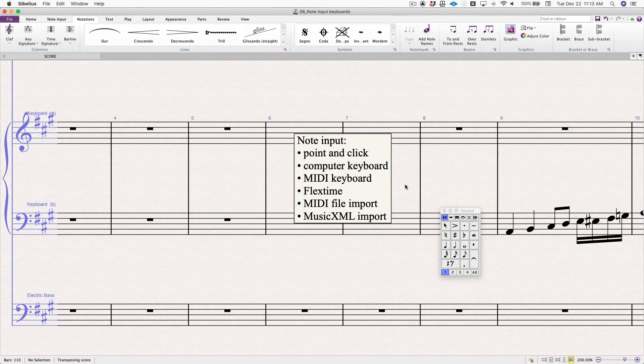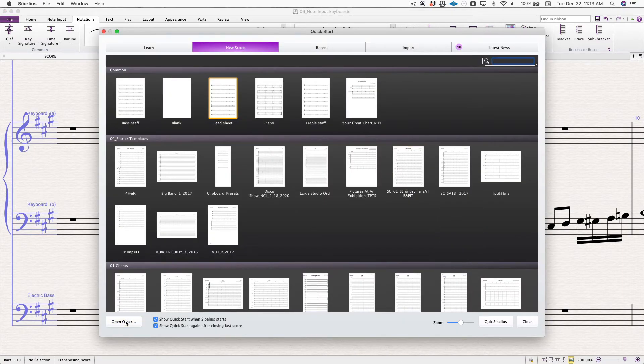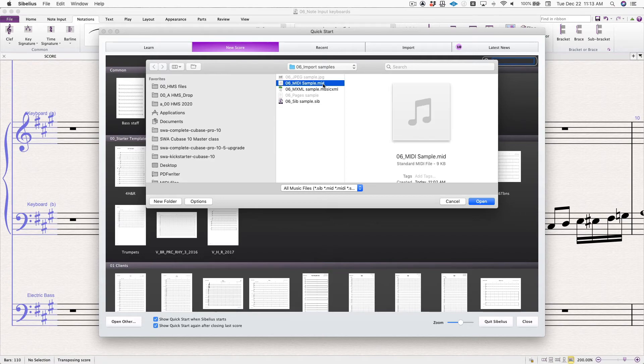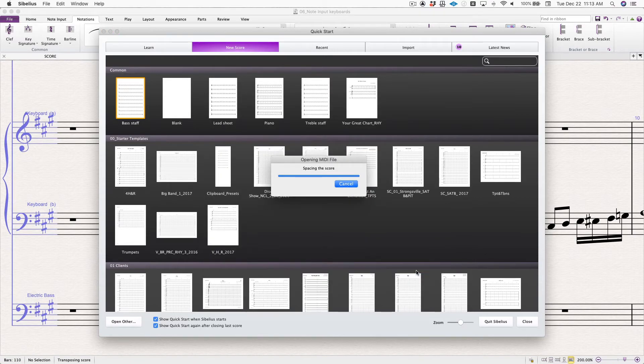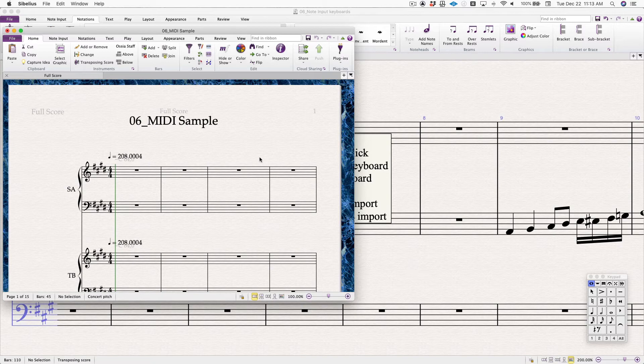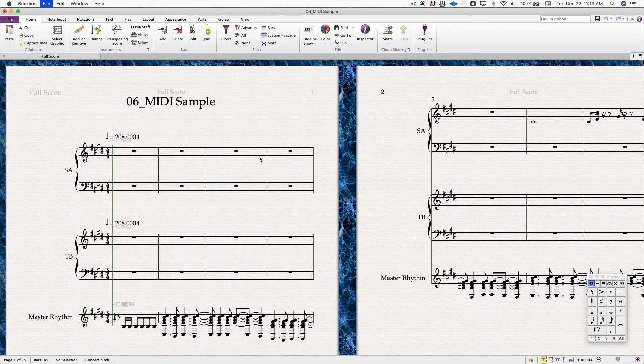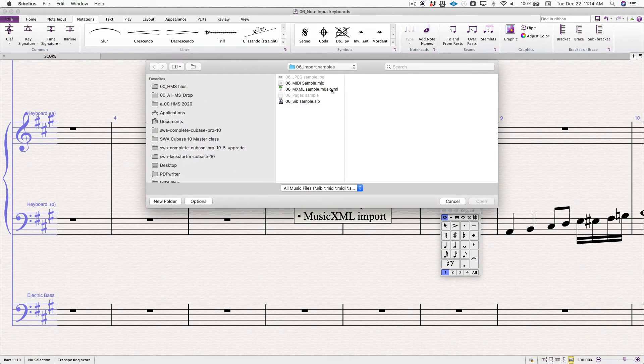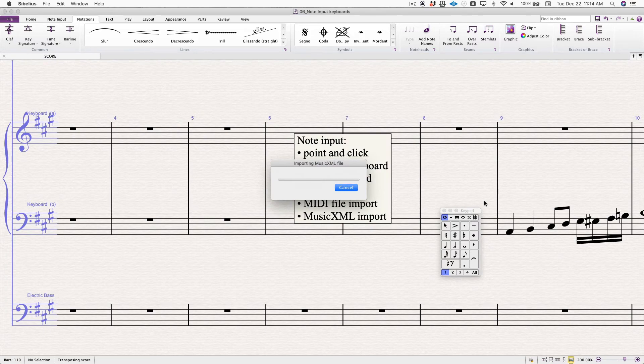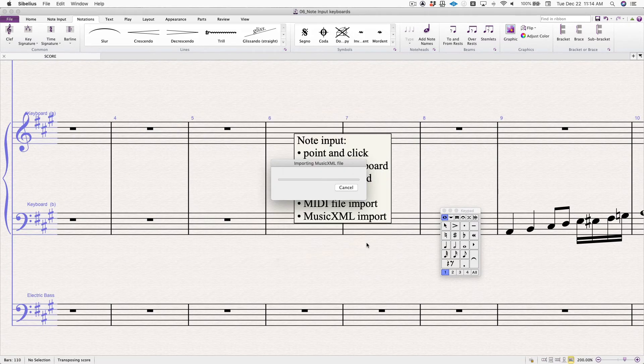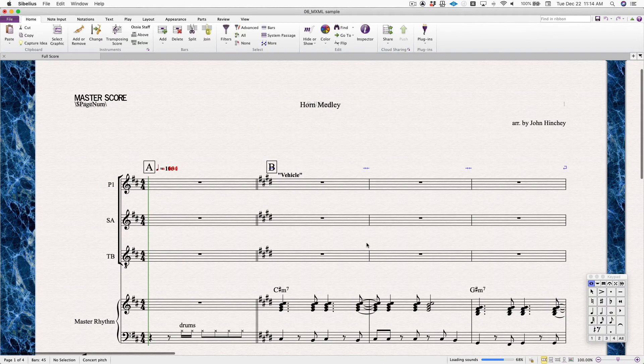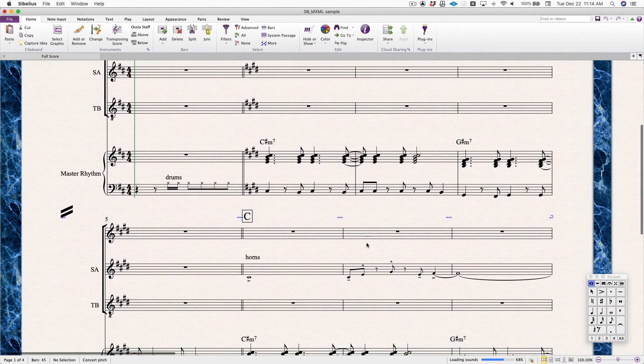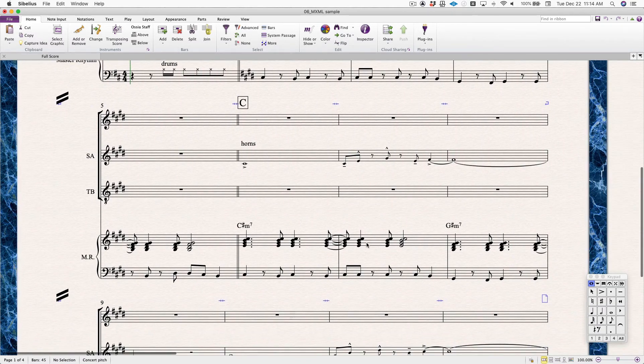And you could also do that through the new window under open other. If you select a MIDI file, click open. It's going to let you choose some of these parameters. And then you open. And there you have it. Whereas, if I open music XML file of the same file, click open, it gives me some parameters to choose. And you'll see it comes through looking like a piece of music.